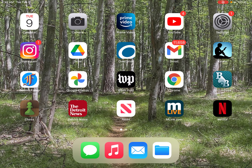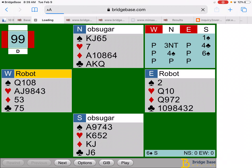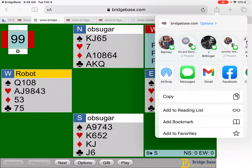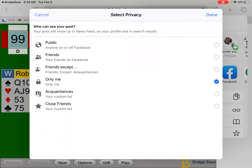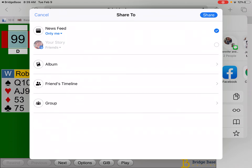Let's go back to the hand viewer link, open it up, and I'm going to share it to Facebook. I'll make this just myself so I'm not bothering anybody, and I'll post — make a little comment — and let's see what happens. Share it to Facebook.